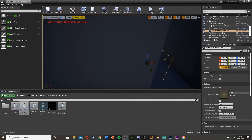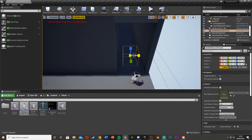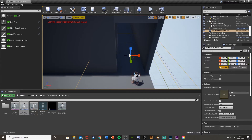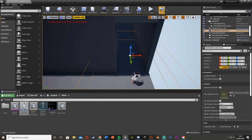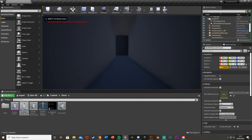The Nav Mesh is what allows AI to move around. Search for 'Nav Mesh Bounds Volume' and place it in the level. Make it as big as you want — cover the whole map if you like, but for me I just need this small area. Scale it to cover the corridor and let's test again.